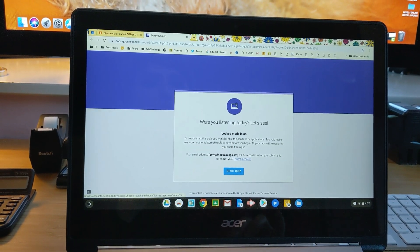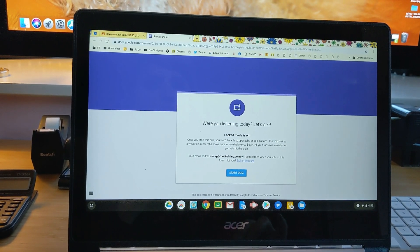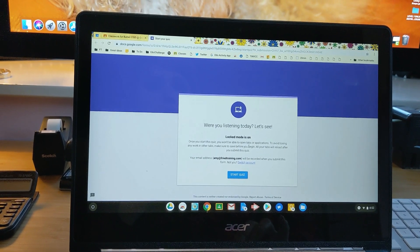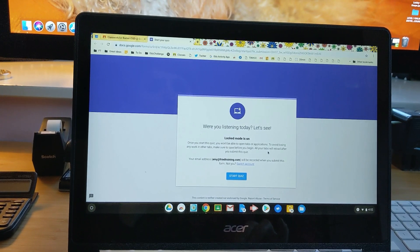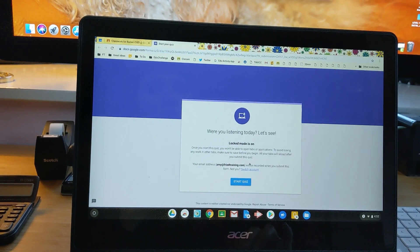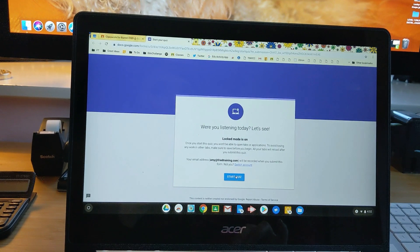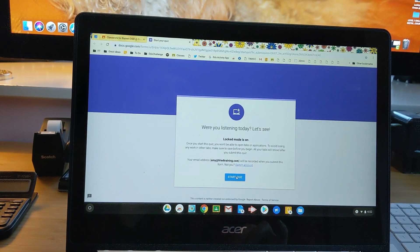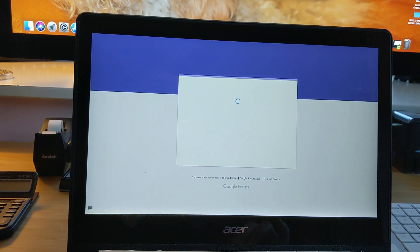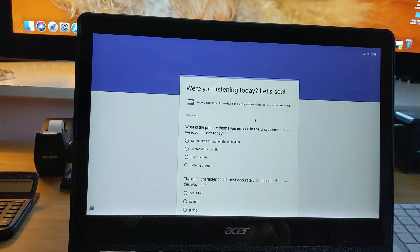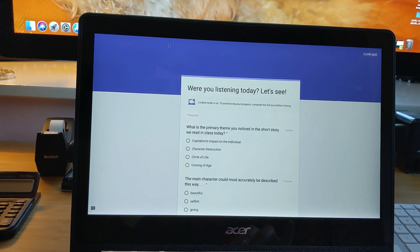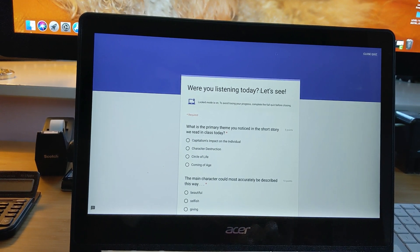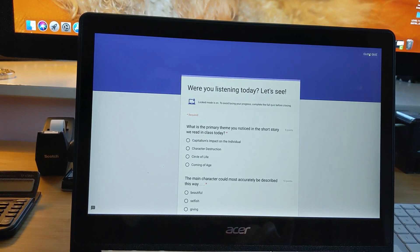So it tells me locked mode is on. Once you start, you can't open anything else. Make sure you save your other work before you turn it on, and it tells me what email address I'm using. So when I'm ready to go, I can click start quiz, and now you can see I've got this window that I can't get out of.